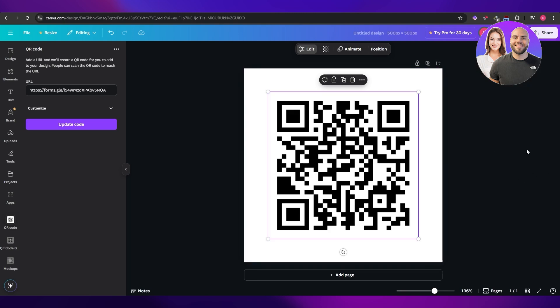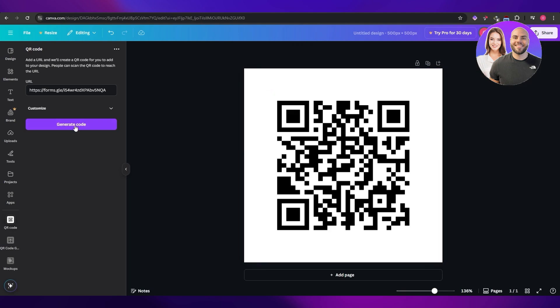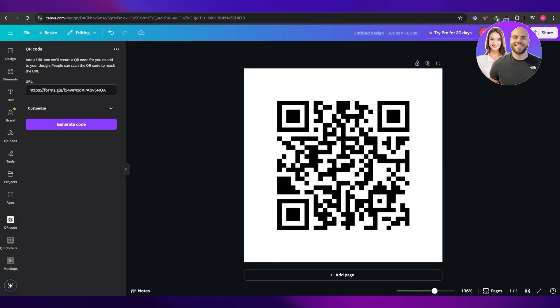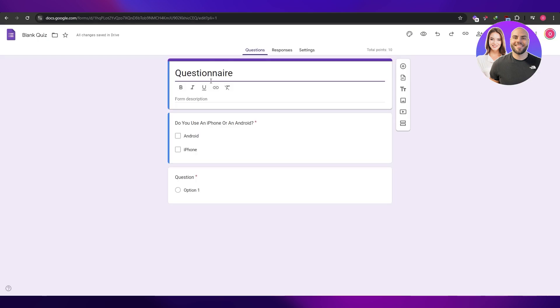Then you can just copy the QR code since it already has the link. Whenever someone scans it they'll be taken over to this form right here that you already have. There you go. That's how you do it, that's how you create a QR code for your Google Forms.